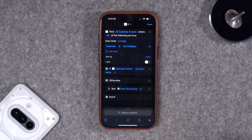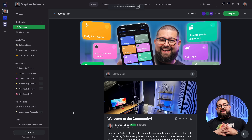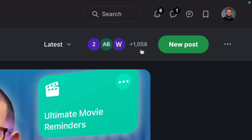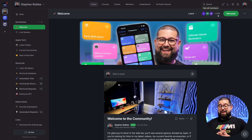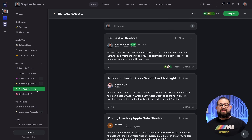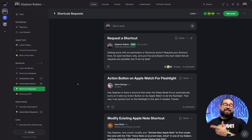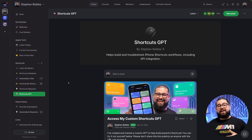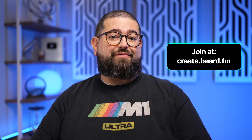Number 12 is an advanced shortcut requested by Louisa Chow, submitted via the priority shortcuts request space in my community at create.beard.fm, where you can join over 1,000 members. Supporting the community at five dollars a month gives you access to the shortcuts request space — those are the ones I prioritize. You also get access to my Shortcuts GPT, which I used to help build this next time zone shortcut. Sign up at create.beard.fm or the link in the description.